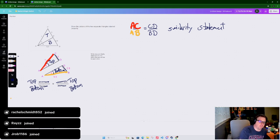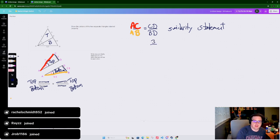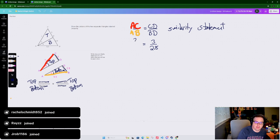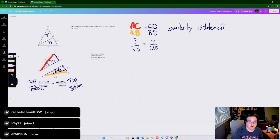Substituting values: CD is 3, BD is 2.8, AC is a question mark, and AB is 5.5. Don't be afraid of decimals or fractions - we need to get comfortable with them. You can use a question mark instead of a variable if you prefer. Step two: substitution complete.